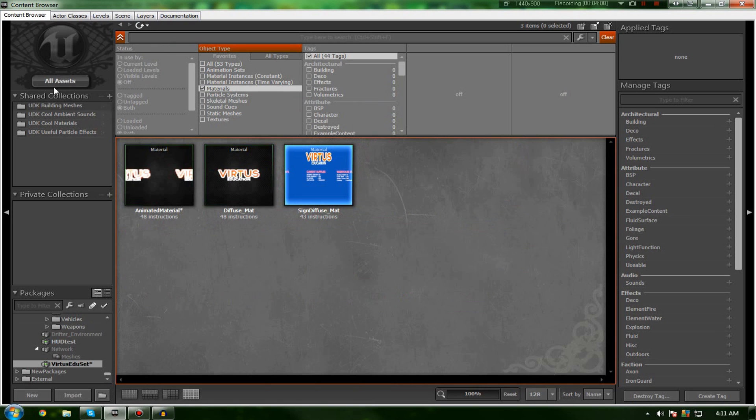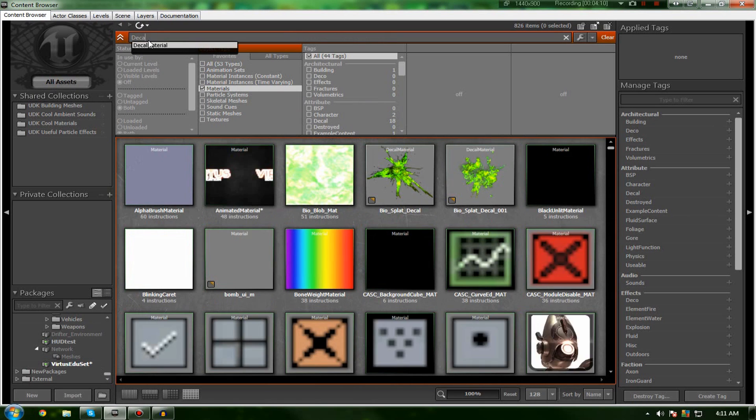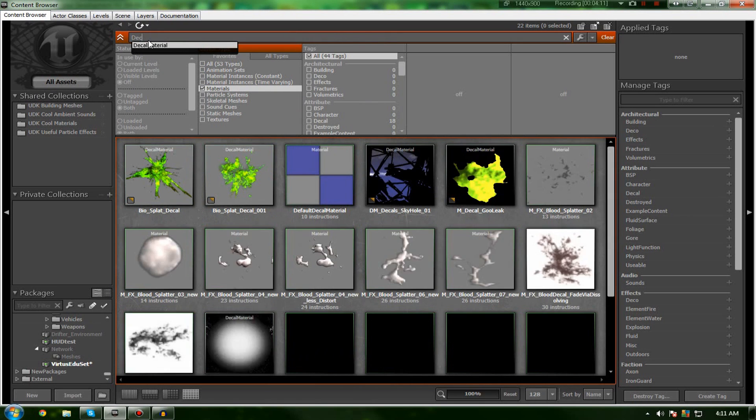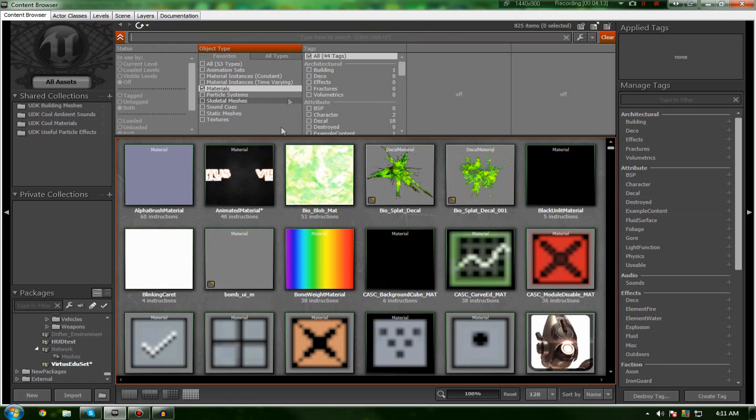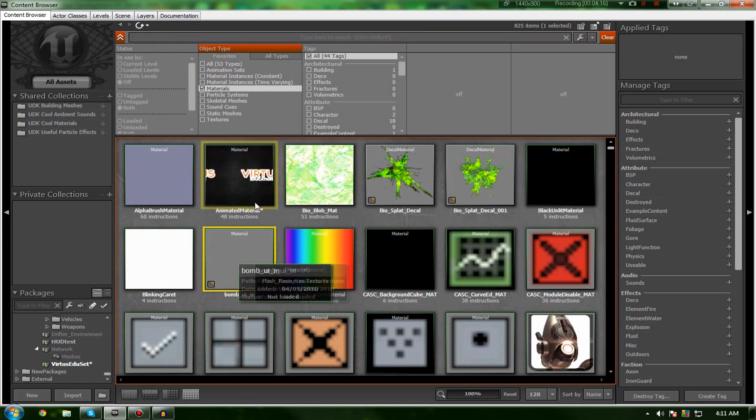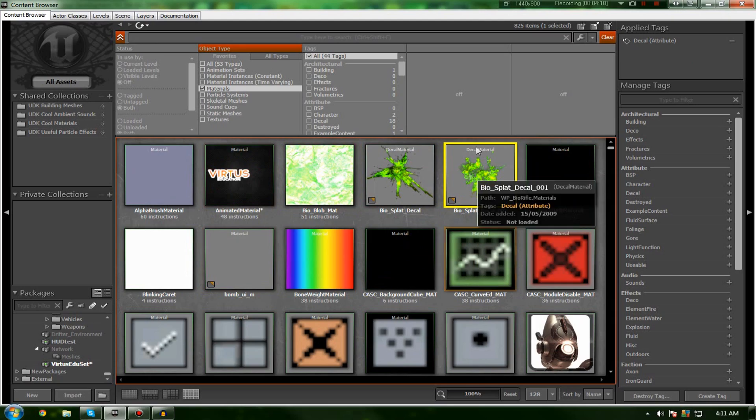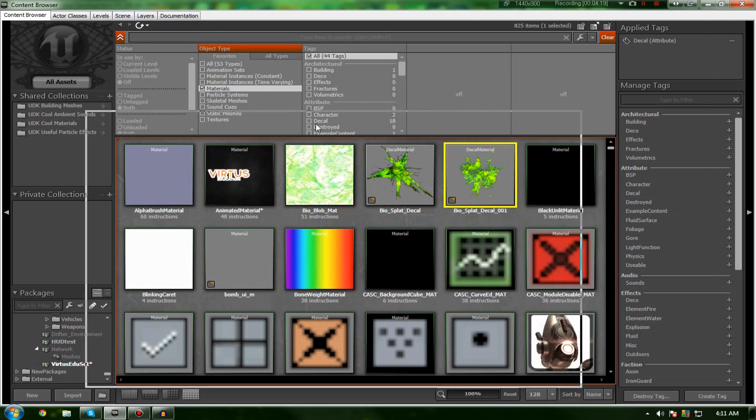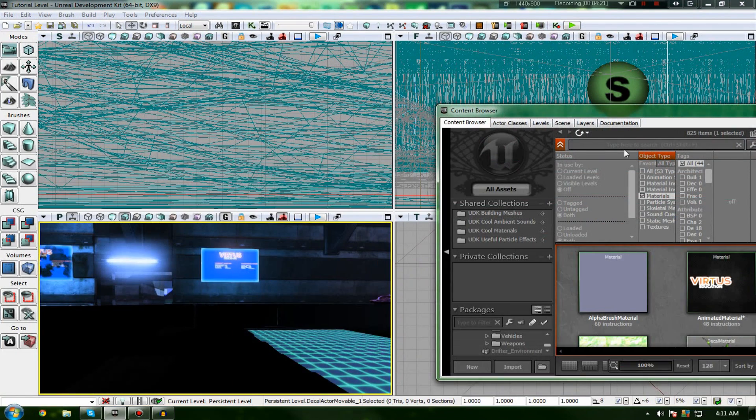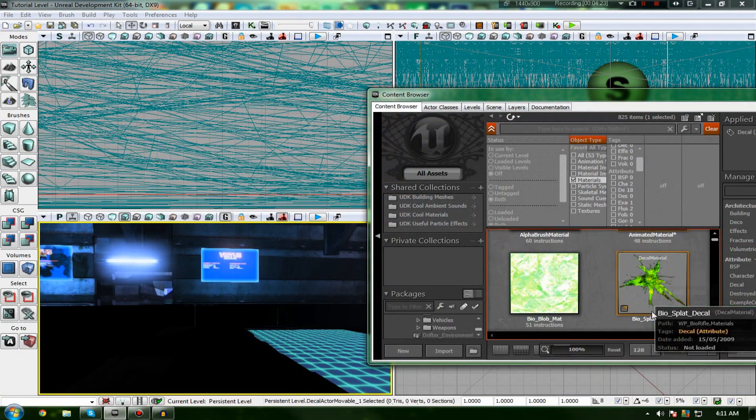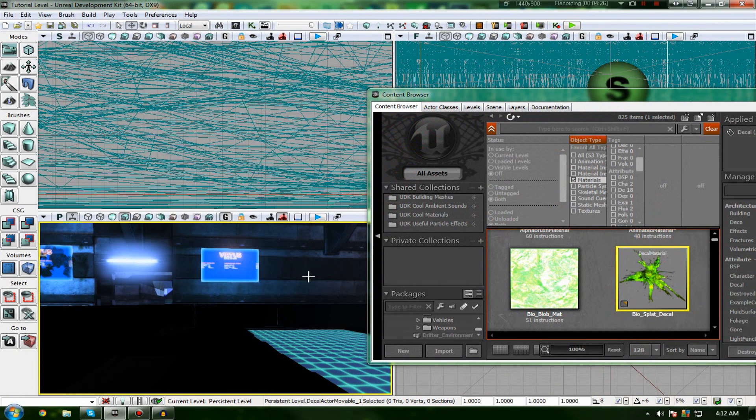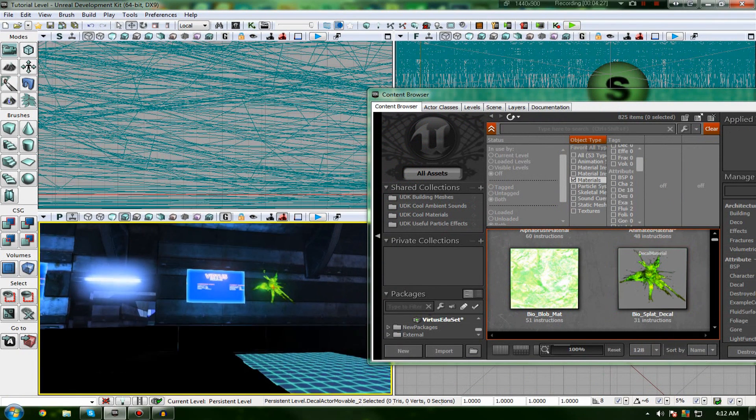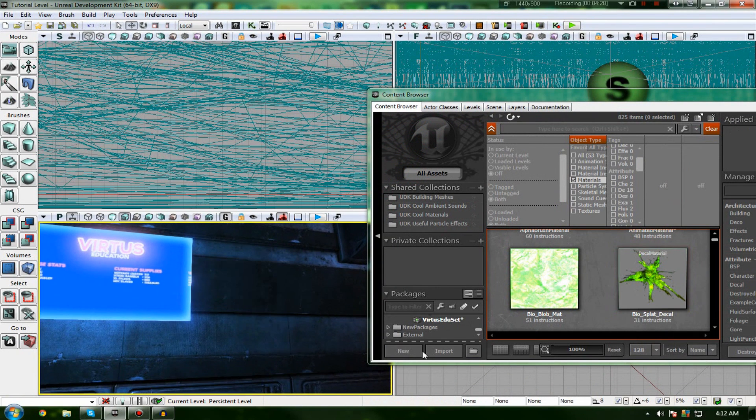So, if I actually just look at the materials bit here, you can see mainly we've got materials. However, we also have a special kind called Decal Materials and I can then just essentially drag these into the scene as I so please, as a decal actor. Just like that. Pretty simple really.